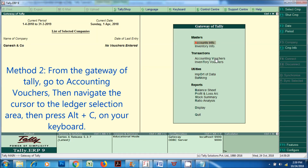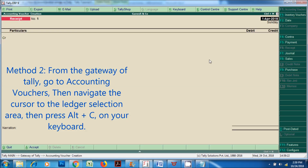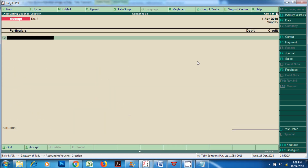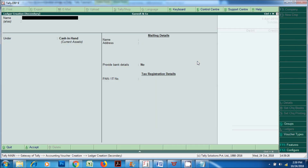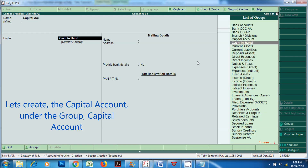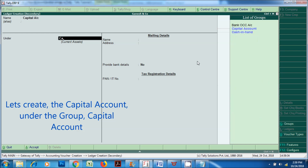Method 2: from the Gateway of Tally, go to Accounting Vouchers, then navigate the cursor to the ledger selection area, then press Alt plus C on your keyboard. Let's create the Capital Account under the group Capital Account.